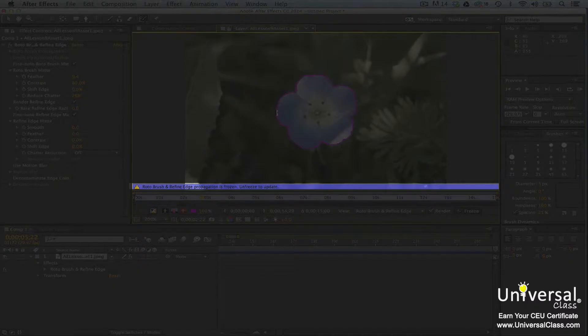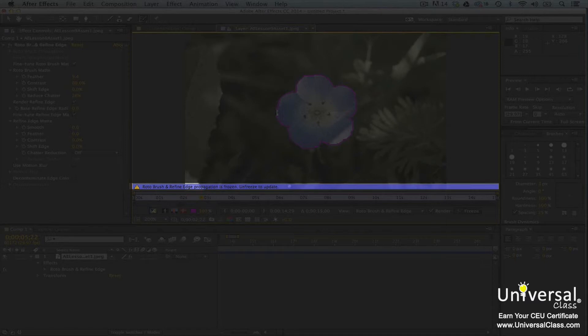When it's finished, there will be a blue bar above the time ruler in the layer panel that tells you the segmentation boundary is frozen.